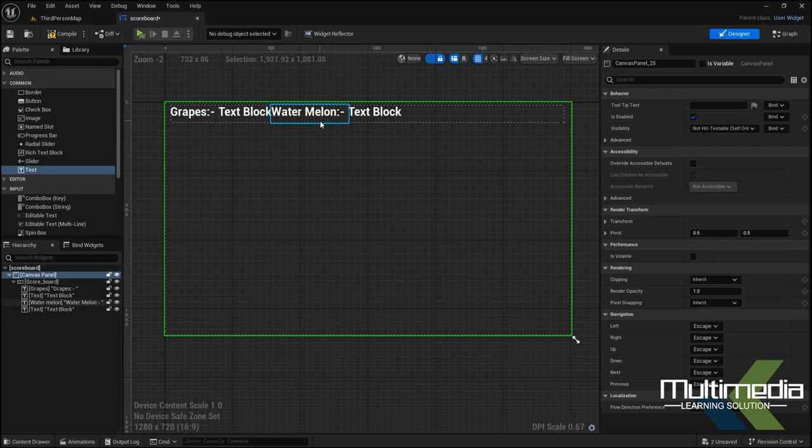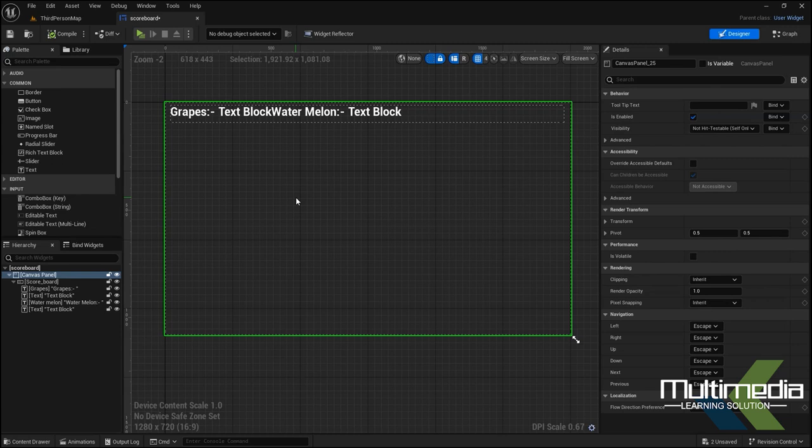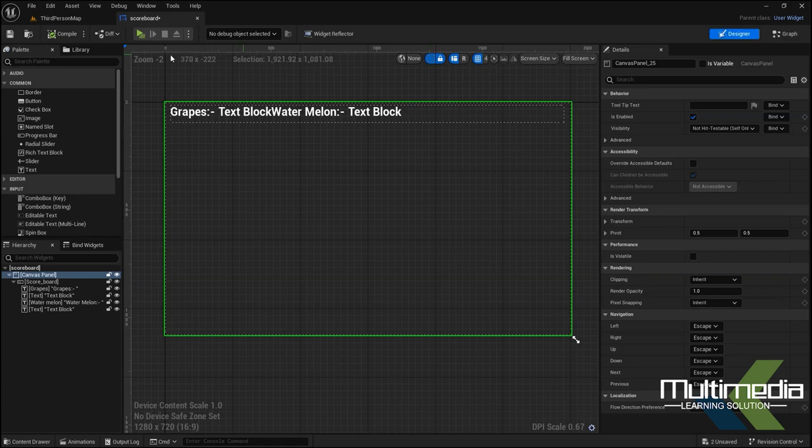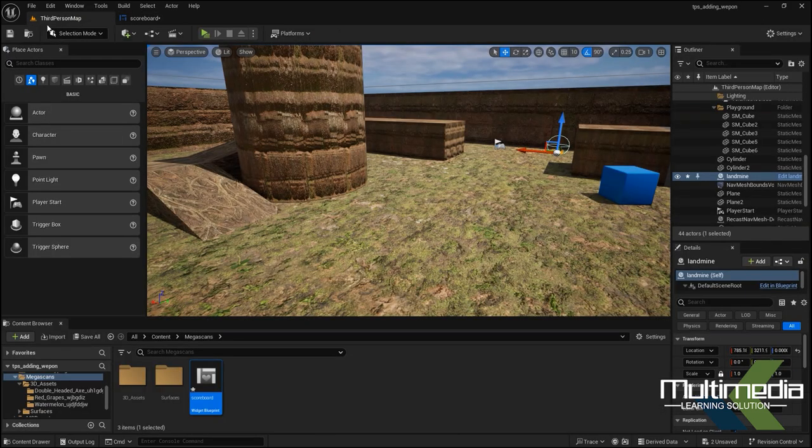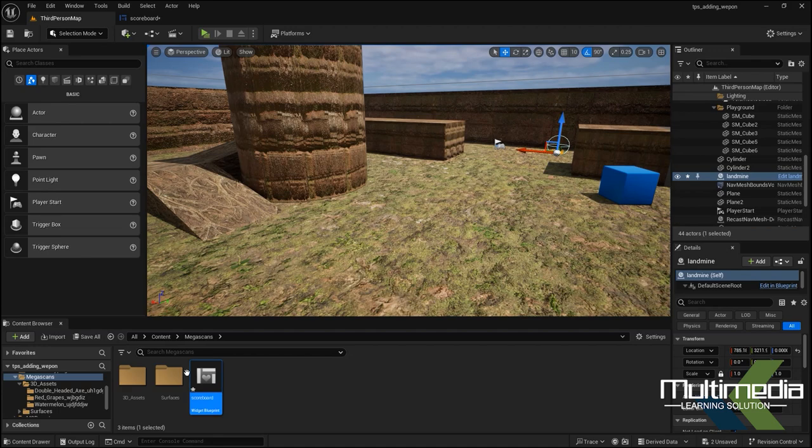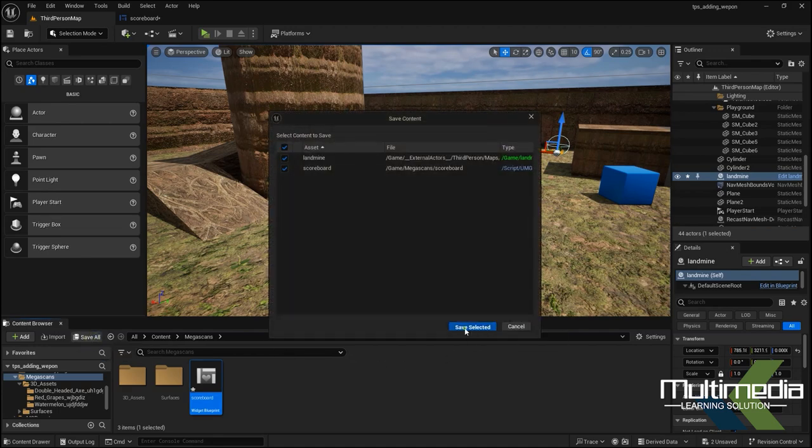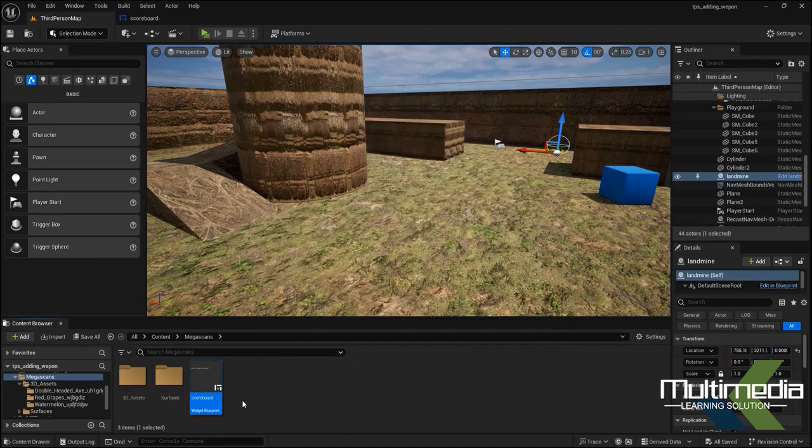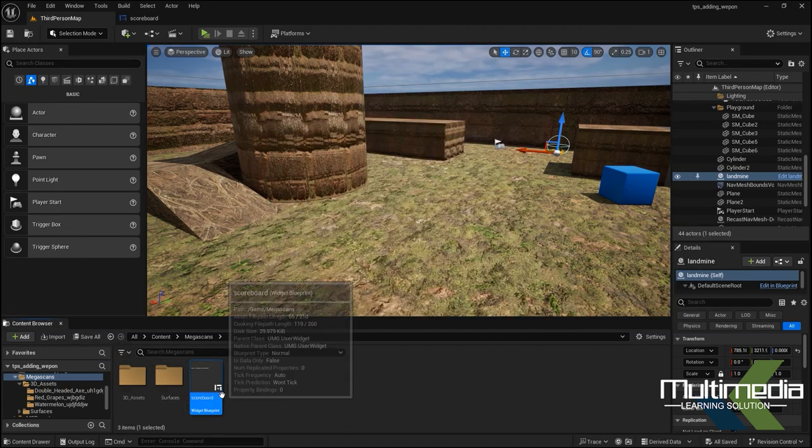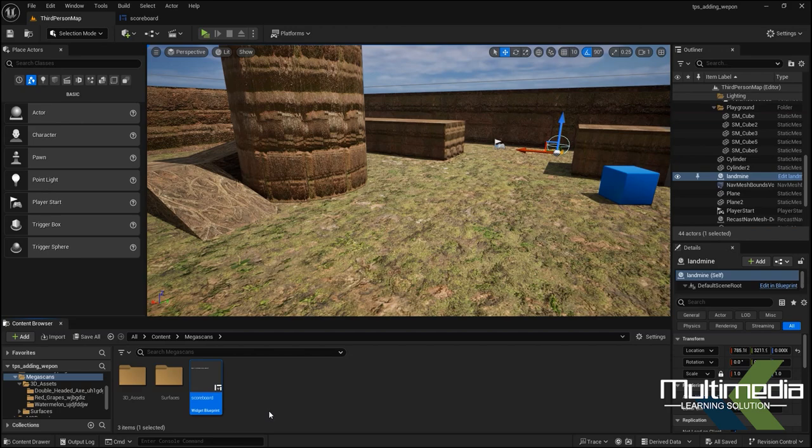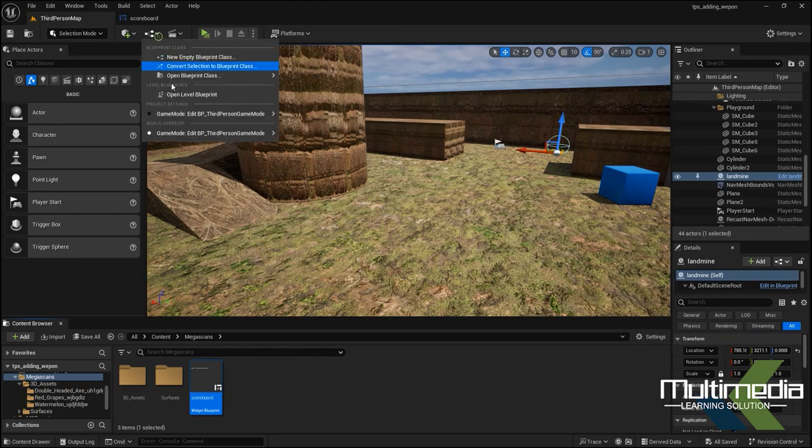Now the thing is, this widget I want to display in my home page where we are playing the game. In the main scene or main level, I just want to add this widget. Go to here in the Third Person Map.